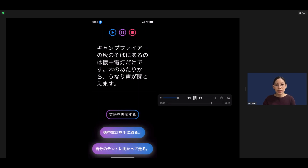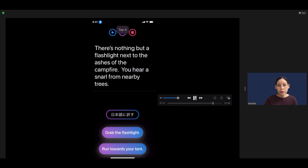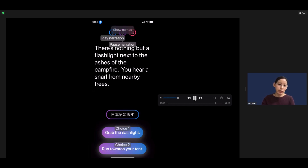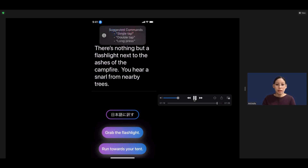Now we see it in Japanese. Let's go back to English. In this story we have a choice: one — grab the flashlight, or run towards your tent. I think I'm going to go with choice one, grab the flashlight. So I'll say 'tap choice one,' and then we will see the next part of the story.